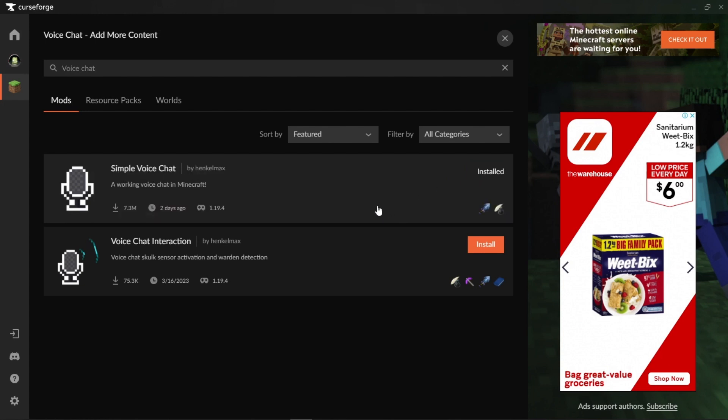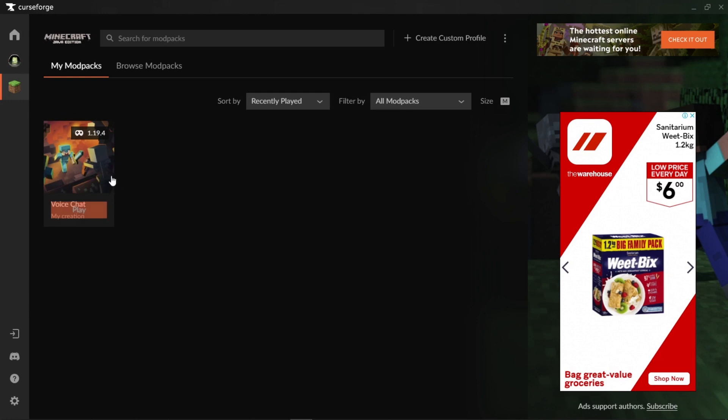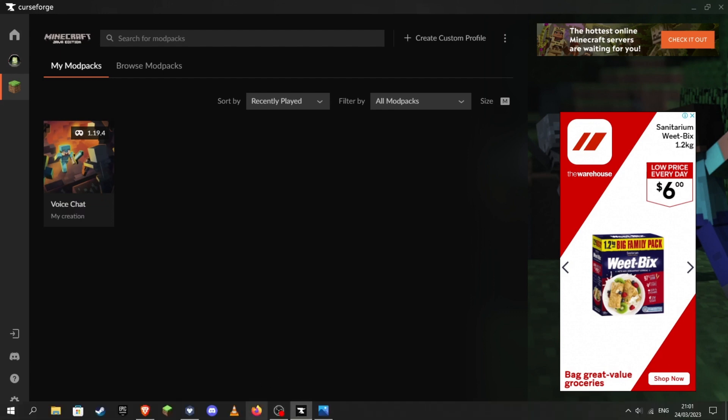And you're done! That is how to install Simple Voice Chat on CurseForge. Once you press Play, Minecraft will launch and you will have Simple Voice Chat installed. Now moving on to GDLauncher.